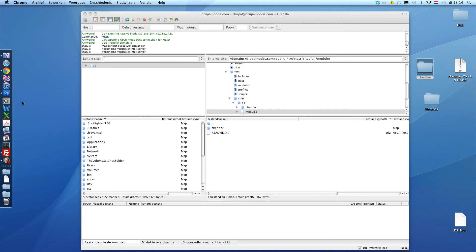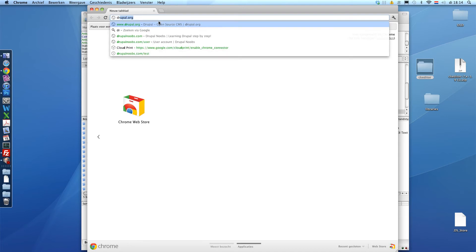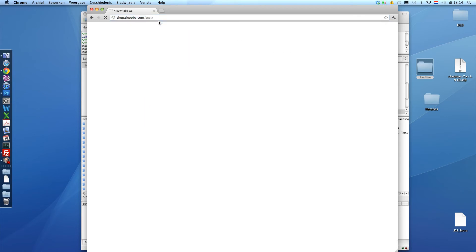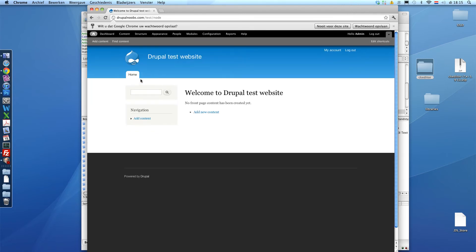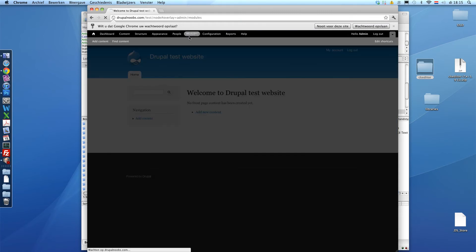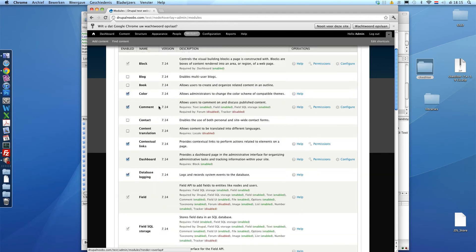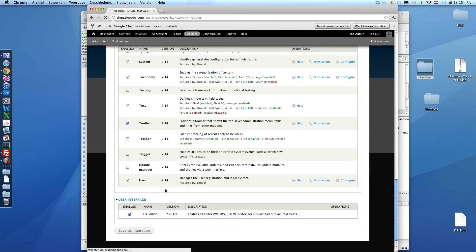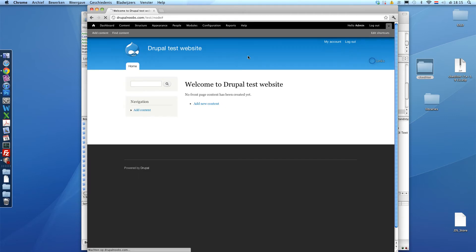Okay, next step. We're going to our browser and visit our website. In this case DrupalNoobs.com slash test. And we're going to login. And then we're going to modules. Scroll down. And you will see the CK editor module. You just select it and save configuration. This will take a second. And now we enabled the CK editor module.